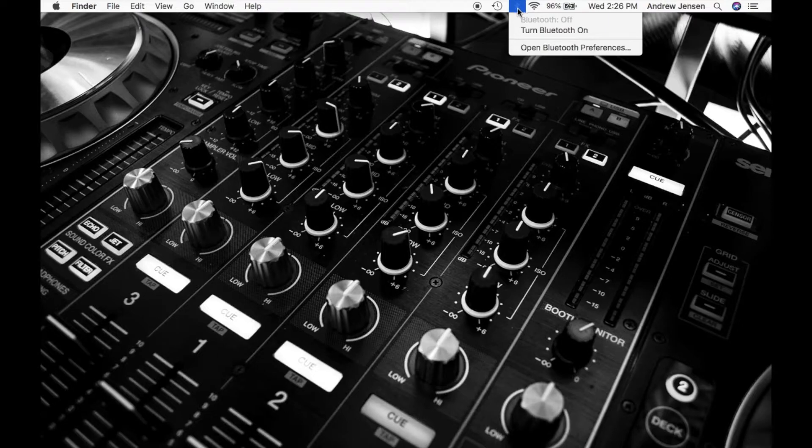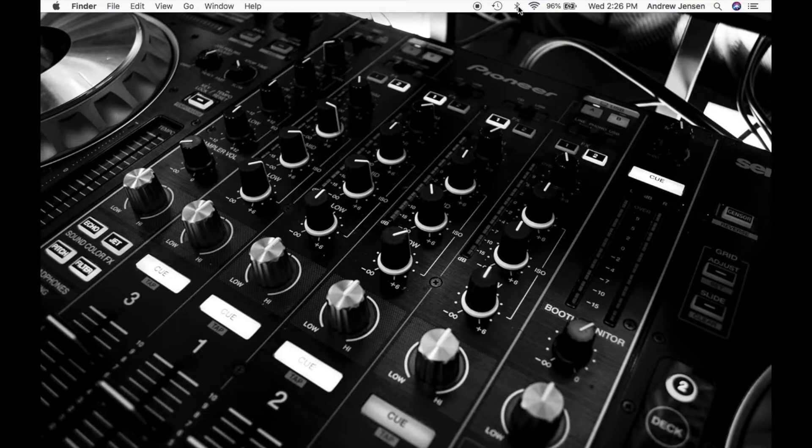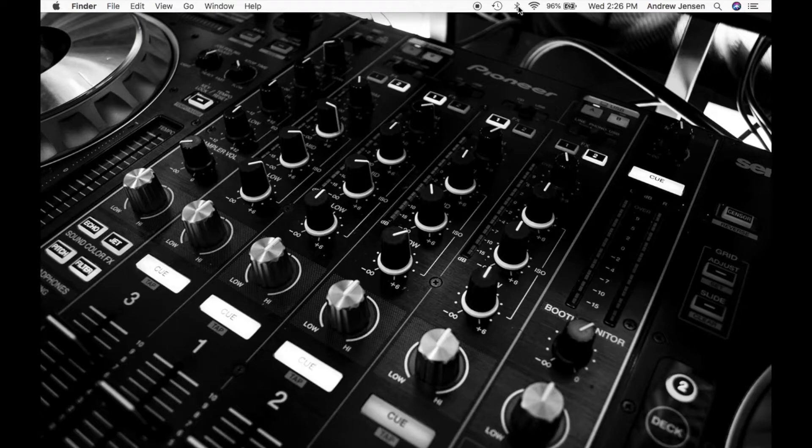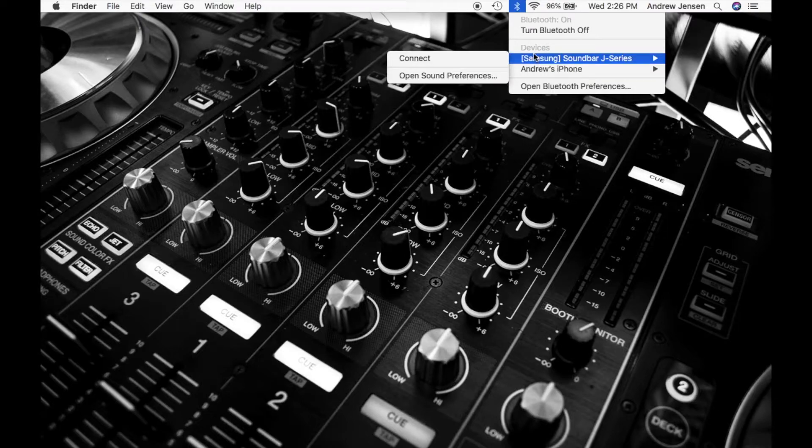If I go down to turn Bluetooth on, that will turn it on and I'll be able to connect to things around me. So look here and this right here has a couple options that I can connect to.